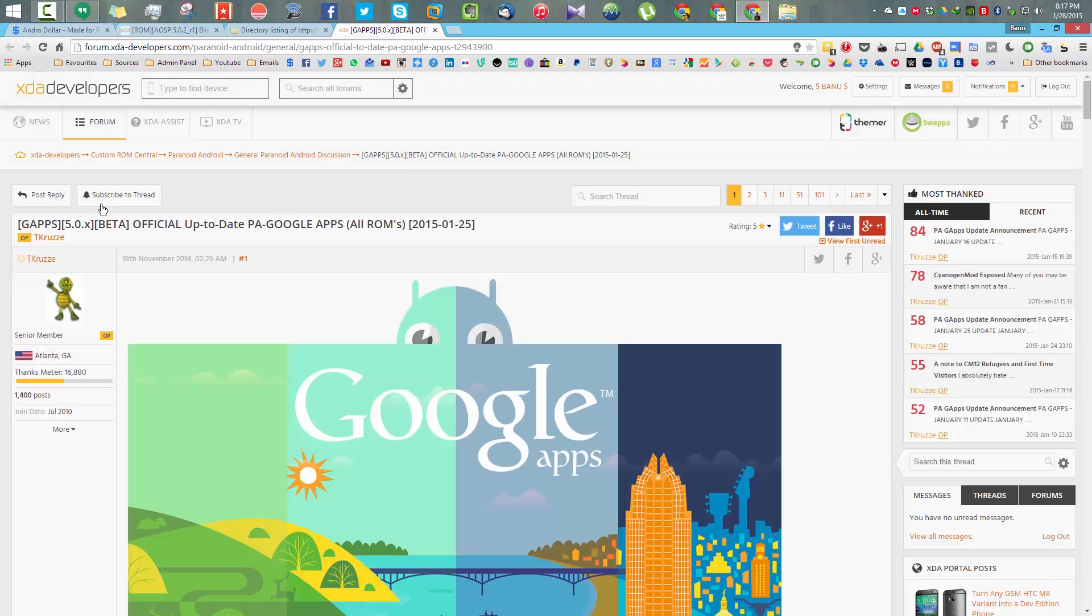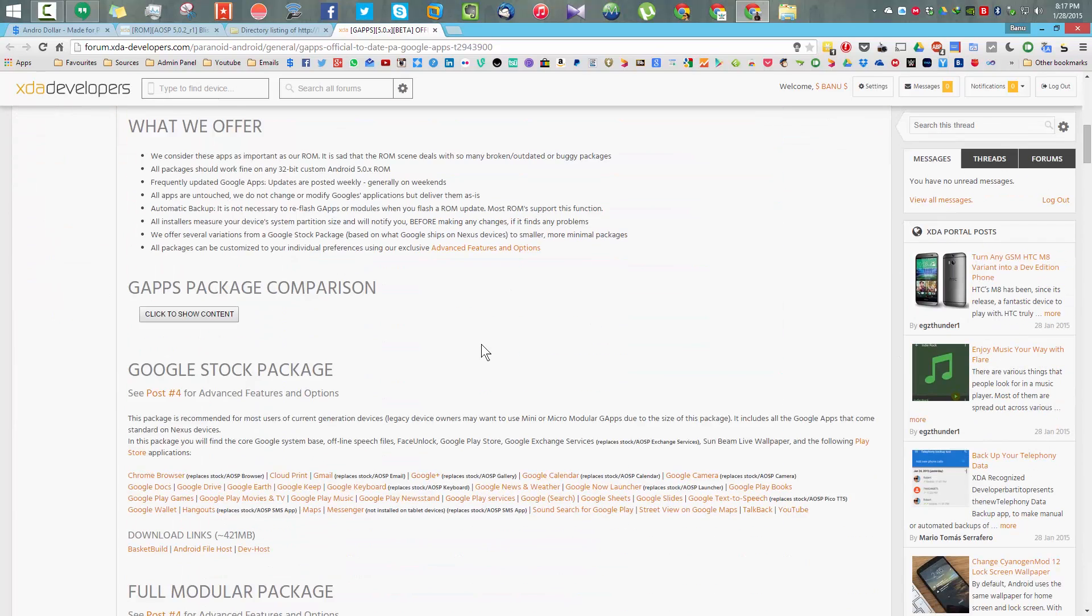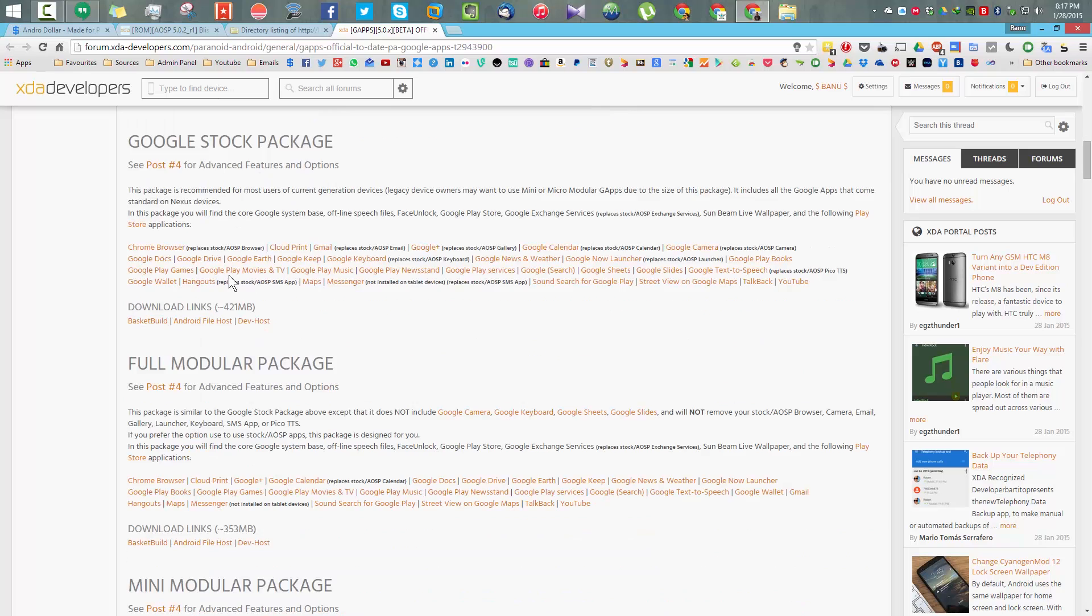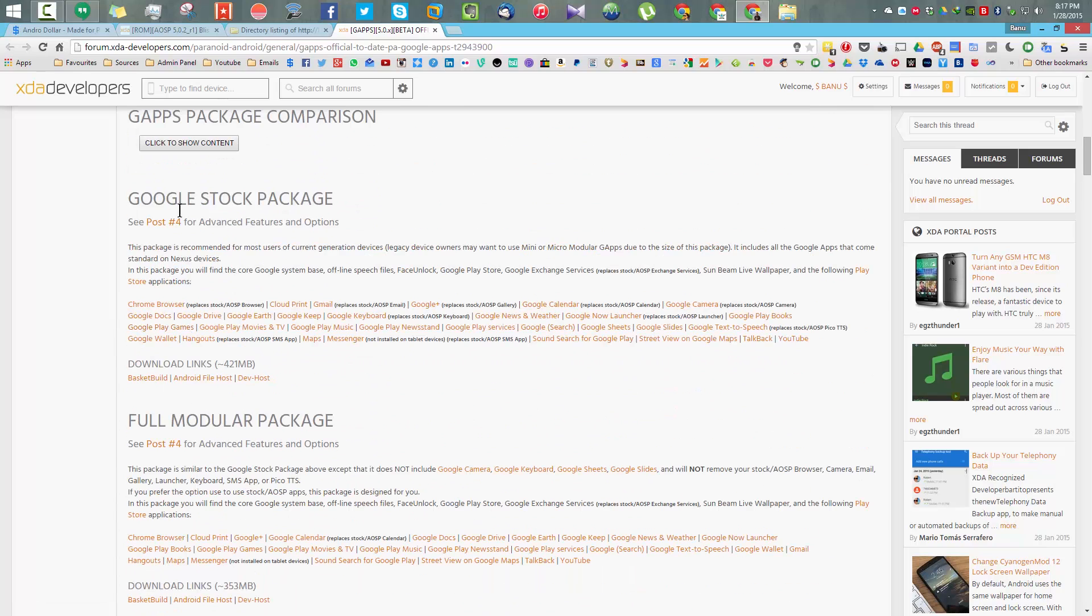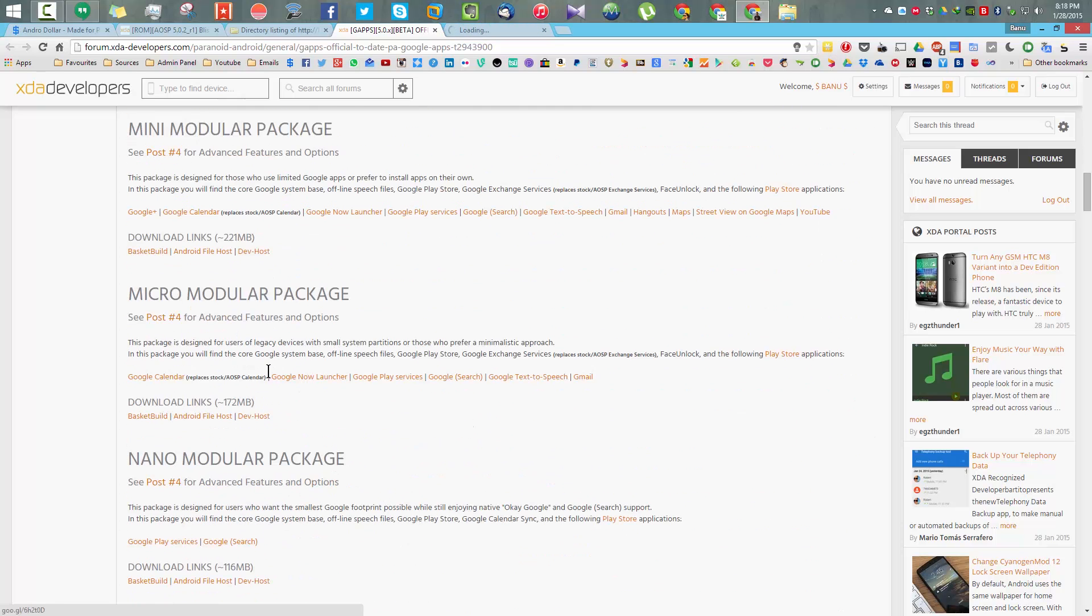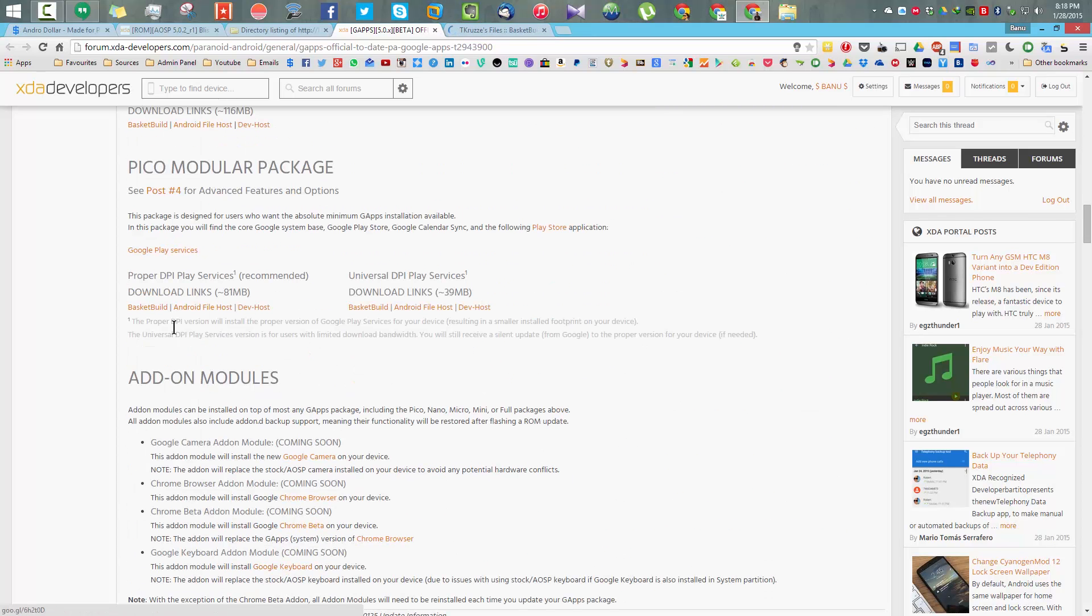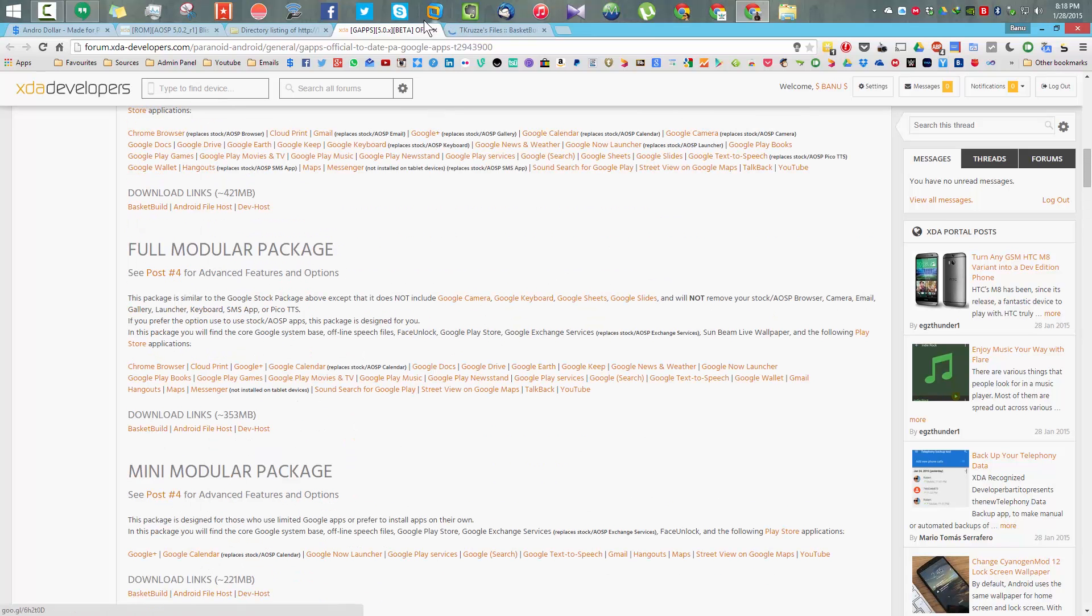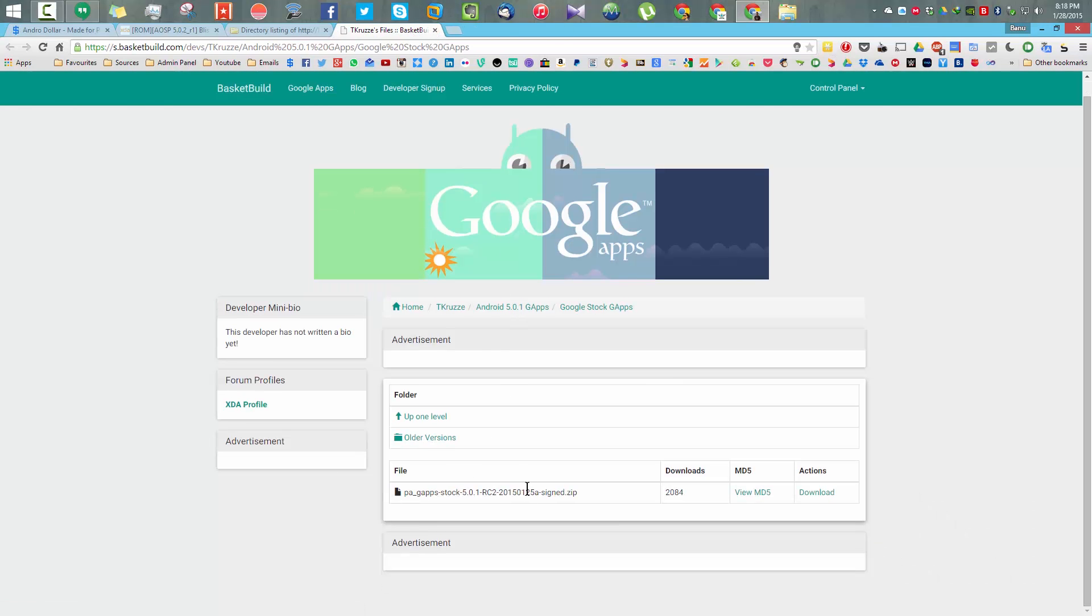Then you need to download the gapps. For that visit the second link and go to this thread. You can select whatever package you want. There are many packages given there. I usually go with the Google stock one but it's around 400 MB. If you want something smaller you can get the mini package which is less than 100 MB.